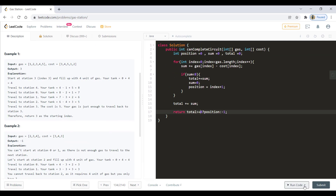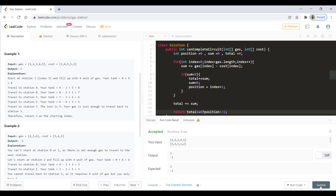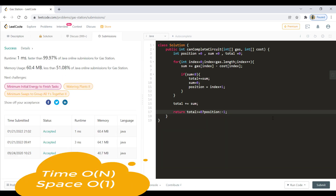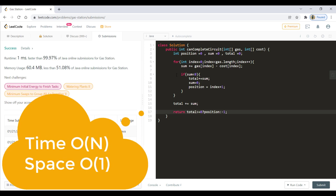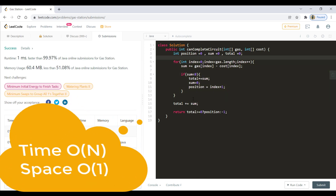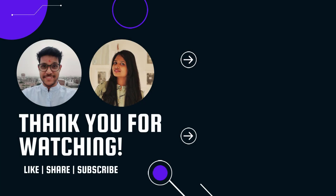Let's run this code for all the sample test cases — it ran successfully. Let's submit — submitted successfully. The time complexity of this approach is O(n) as we do only one iteration, while the space complexity is O(1) as we are not using any extra space. I hope this video helped you understand the problem. If you liked it, do like, share, and subscribe to the channel, and let us know your thoughts in the comments below. Thanks for watching — see you in the next one.